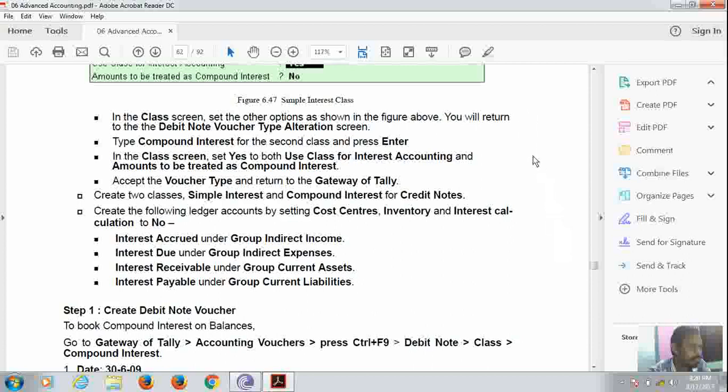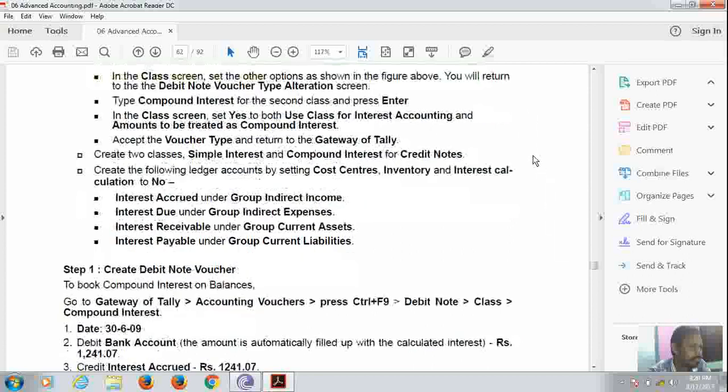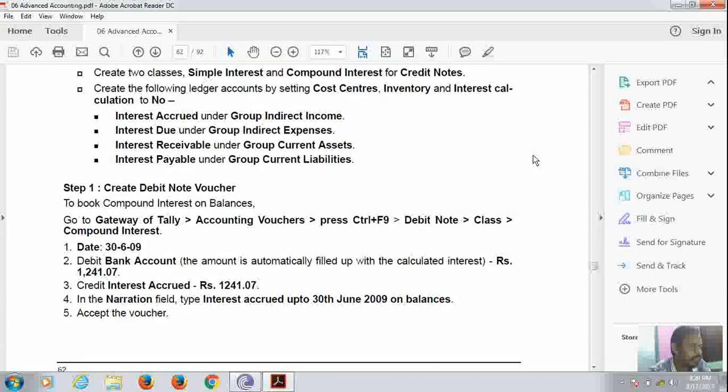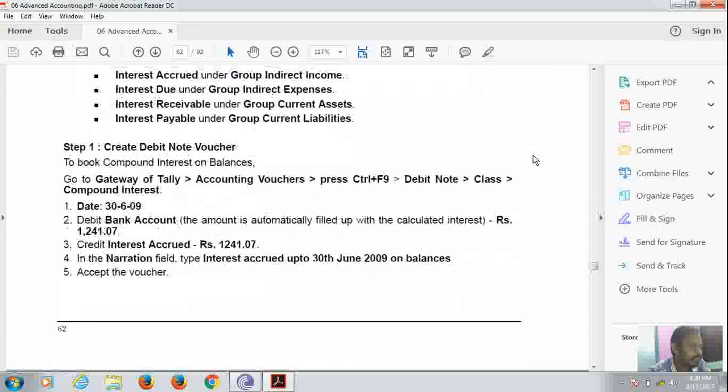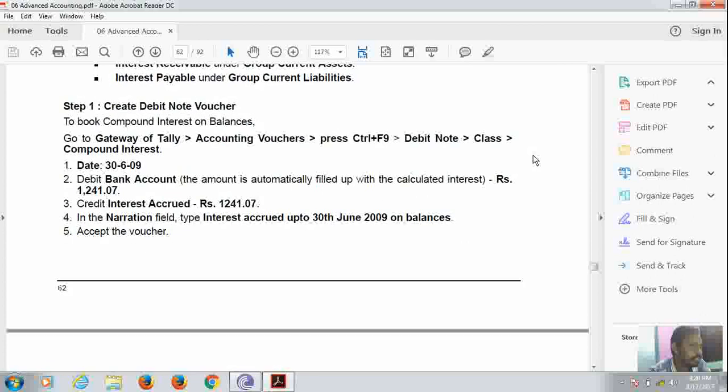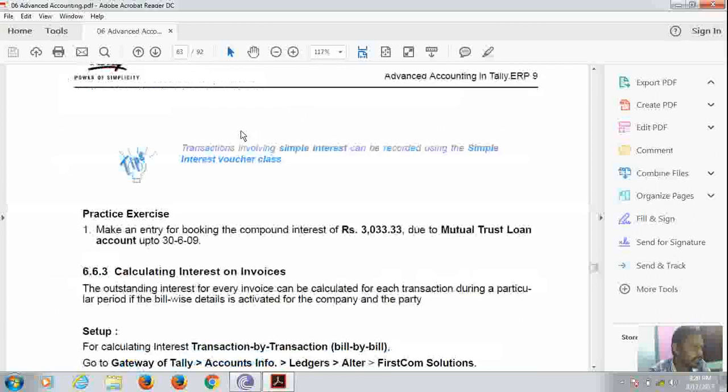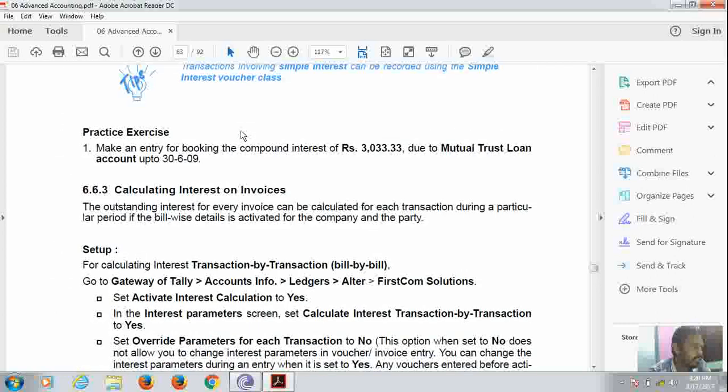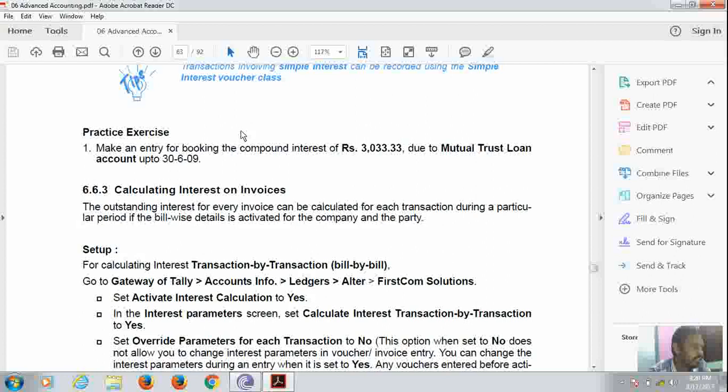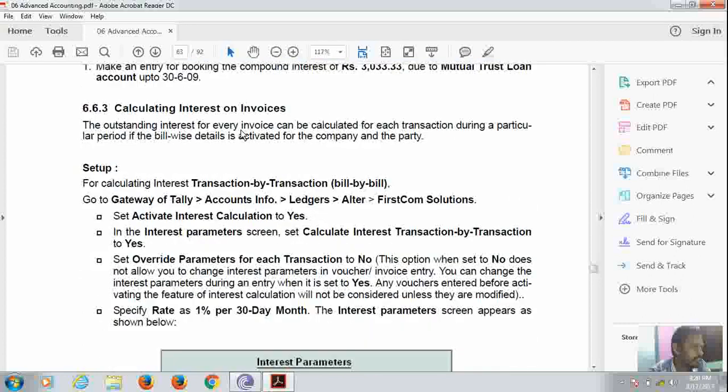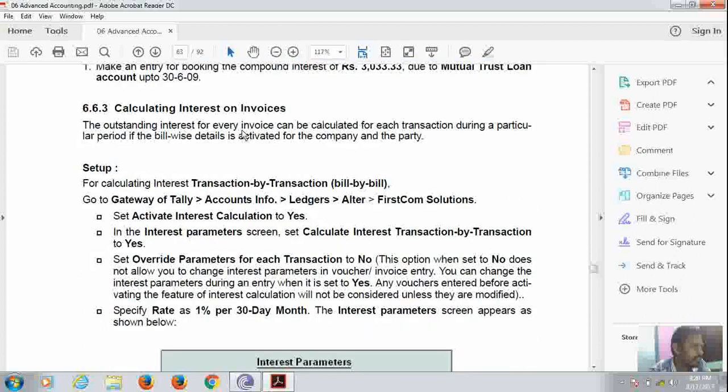Then we will create a debit note option to book compound interest on balances. After entering that, we will calculate interest on invoice.